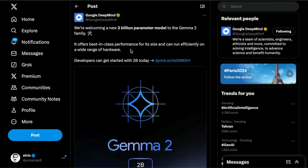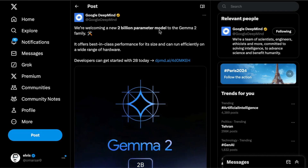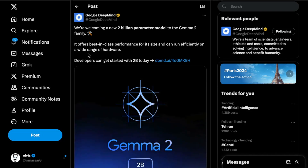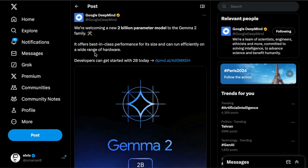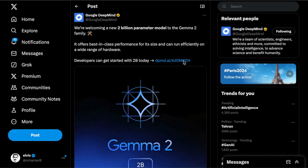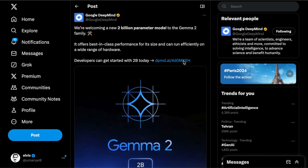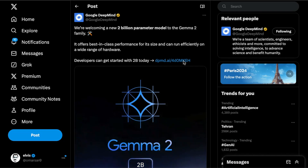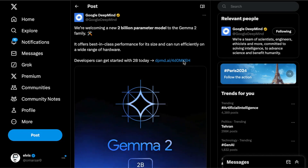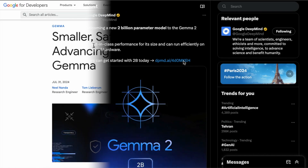Google DeepMind just made this very exciting announcement. They are announcing a 2 billion parameter model to the Gemma 2 family, and they mentioned it offers best-in-class performance for its size and can run efficiently on a wide range of hardware. In this video, we're going to get into the details of the announcement, take Gemma 2 2B for a spin in Google AI Studio, and go through some other bits that were part of this announcement.